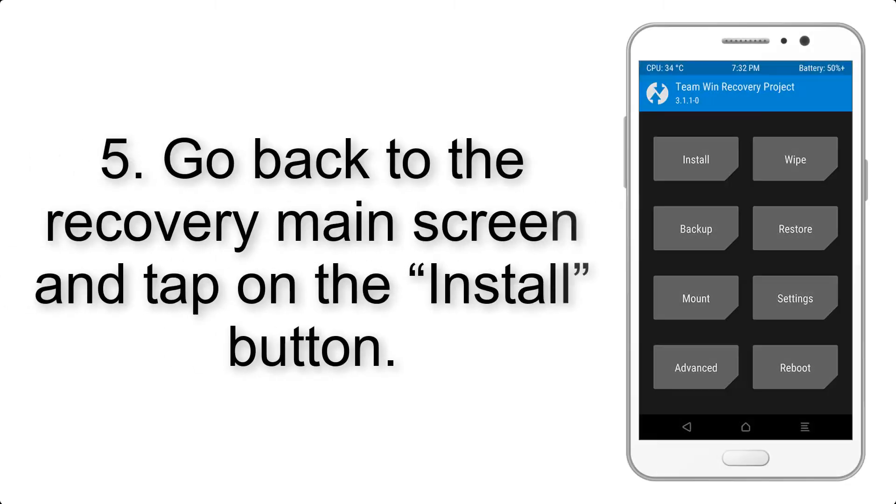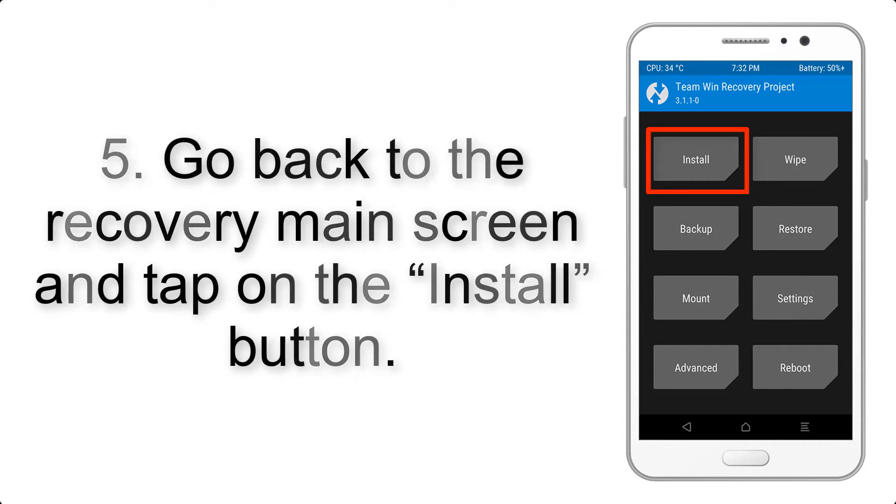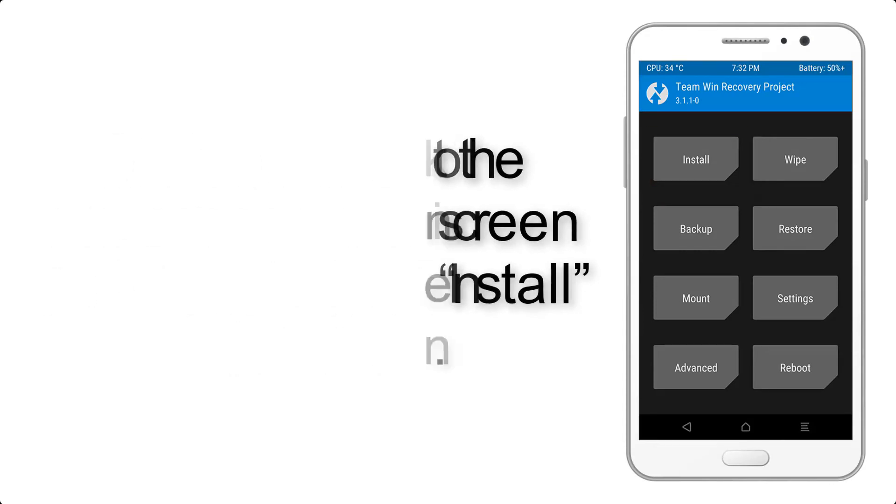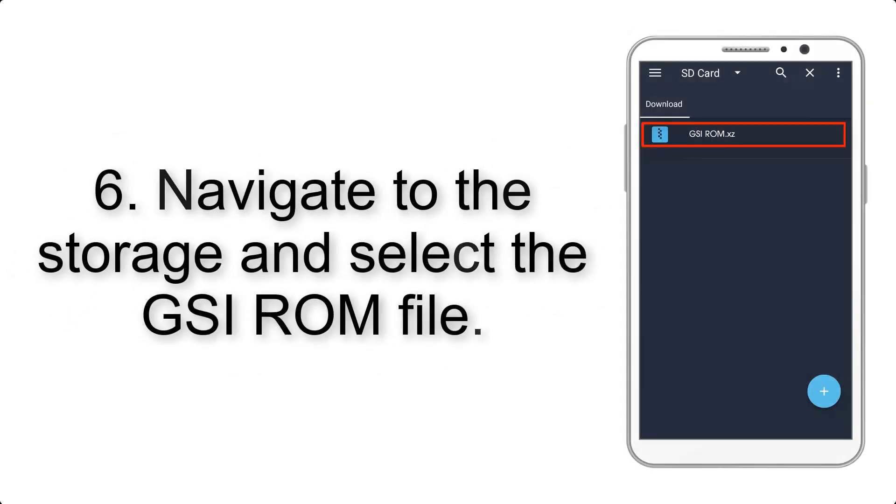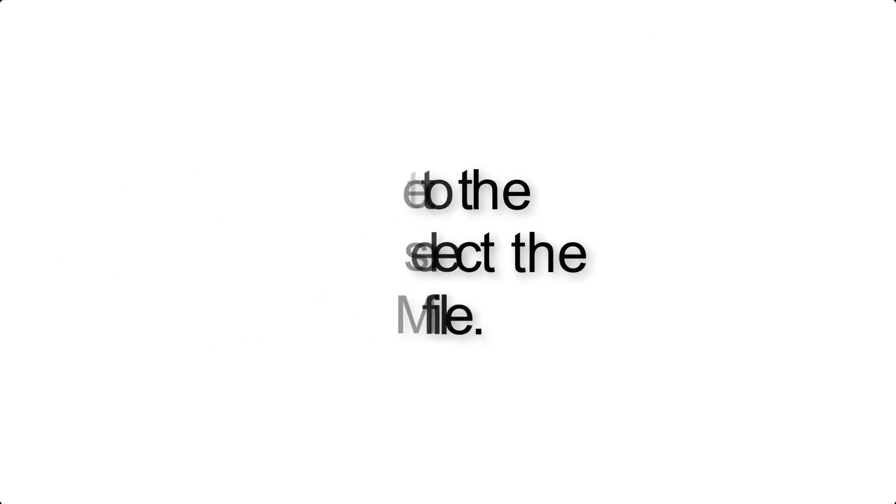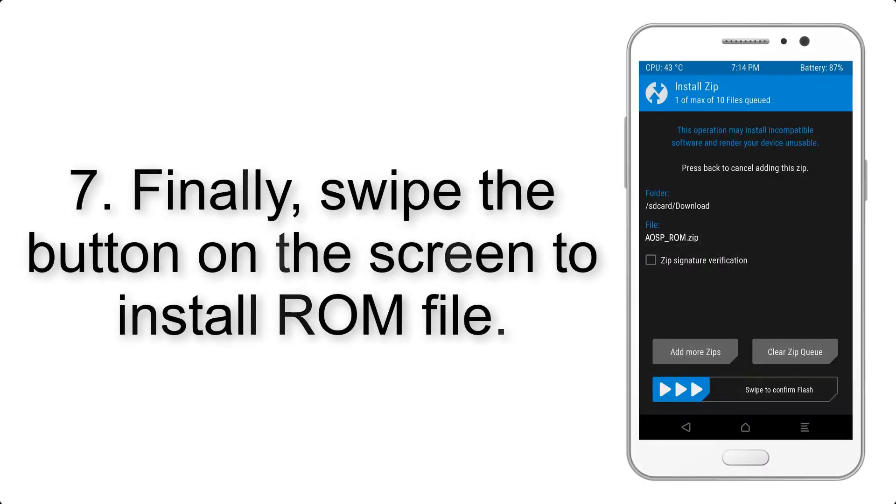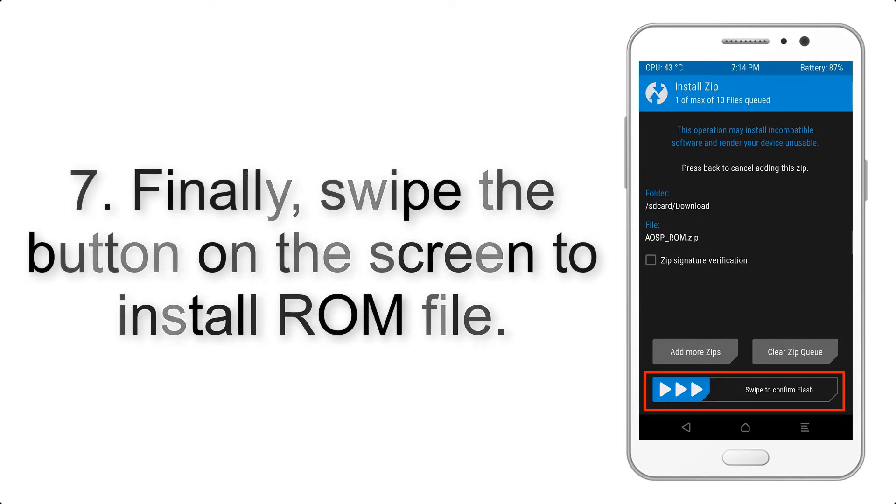Step 5: Go back to the recovery main screen and tap on the Install button. Step 6: Navigate to the storage and select the GSI ROM file.